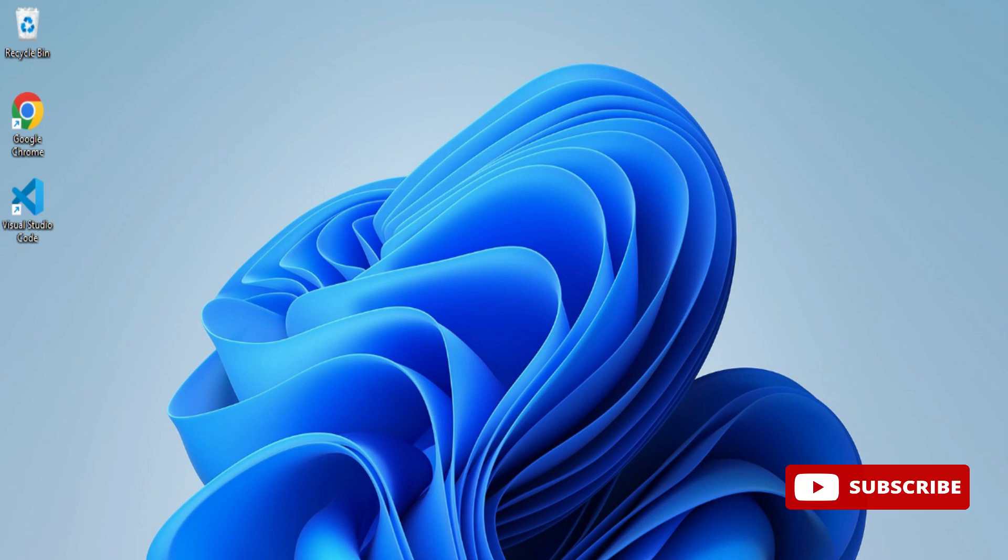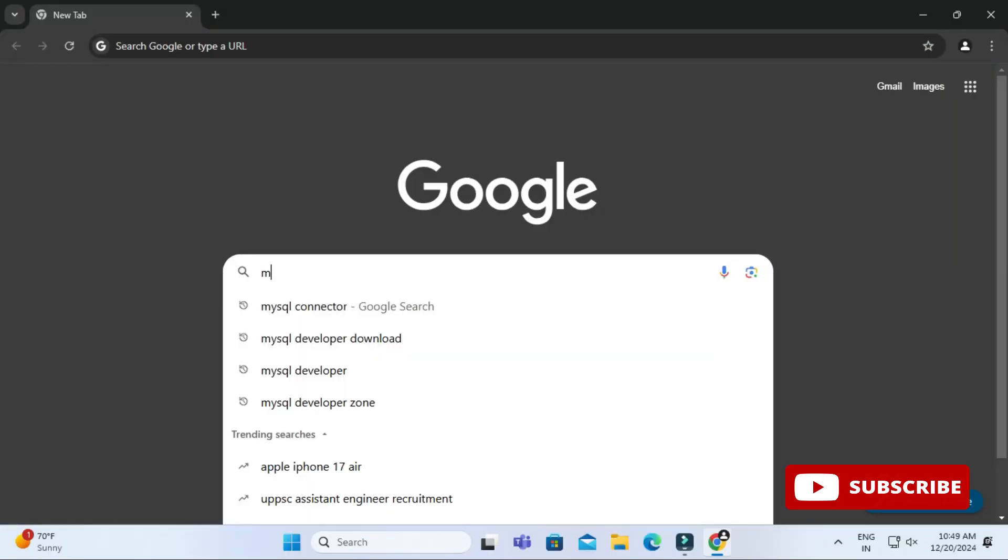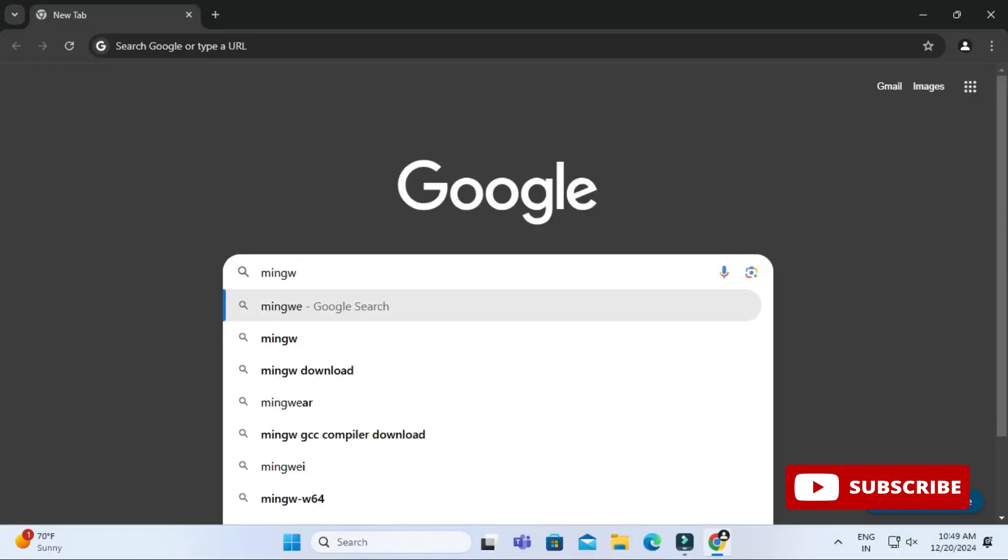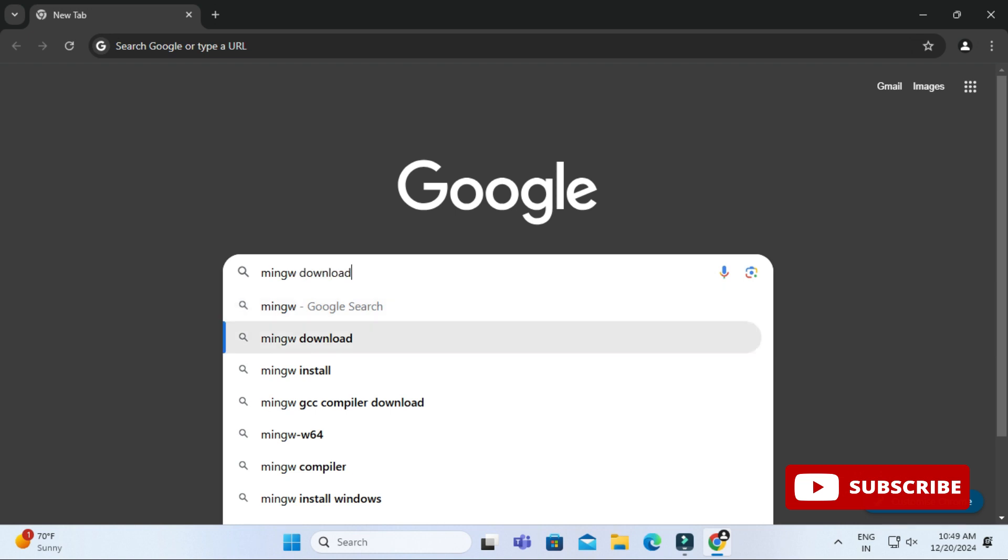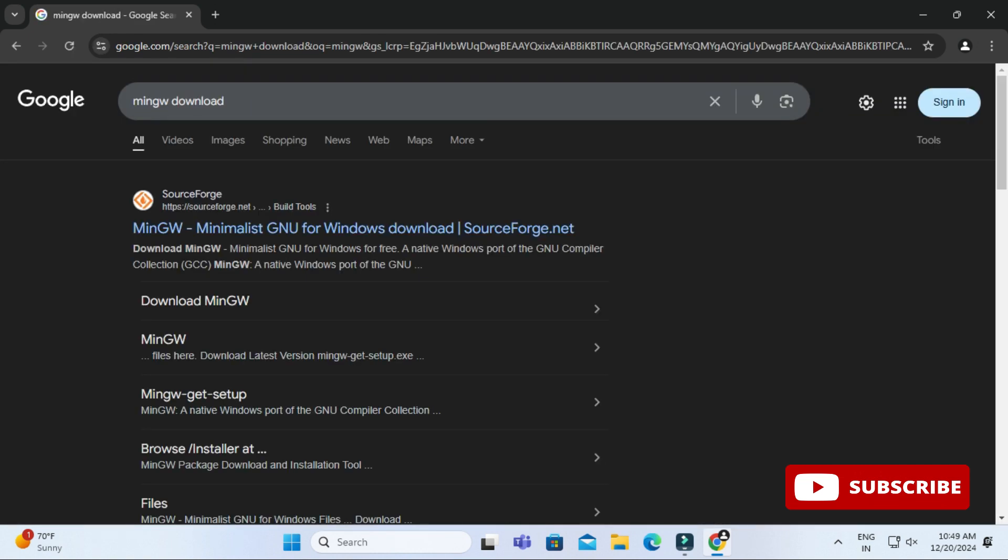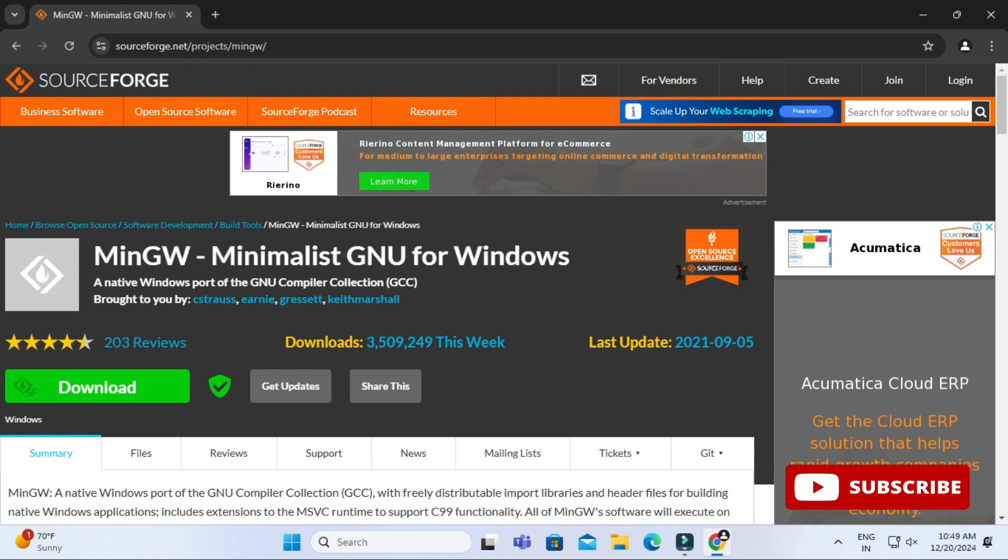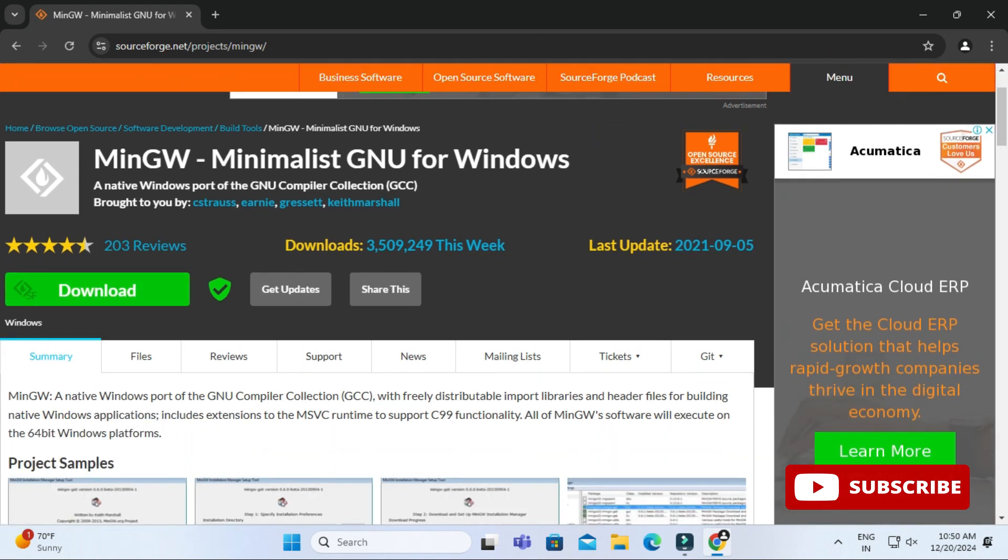First of all, I will be showing you how to install MinGW compiler. You can open any browser and simply search for MinGW download. Here you can see the website sourceforge.net. Click on this link and it will redirect you to this page. Here you need to click on this download button.